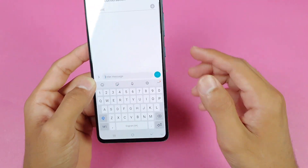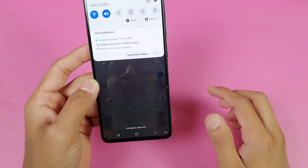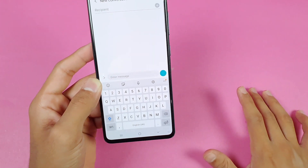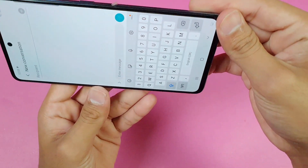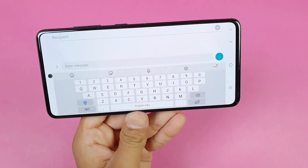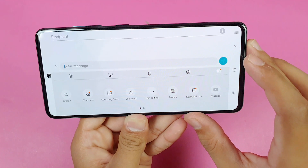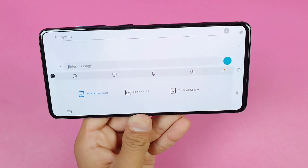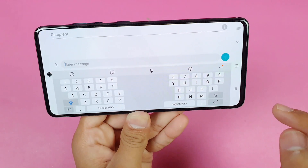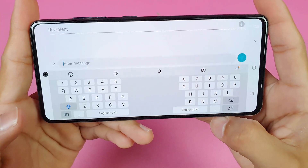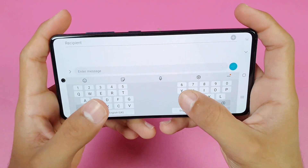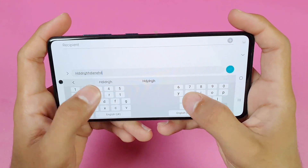One more feature: make sure your auto-rotate is on. When you go to landscape mode you get the normal keyboard, but if you go to the Modes option you get a new option called Split Keyboard. After selecting it, the keyboard splits into two separate keyboards and you can type everything without any problem.